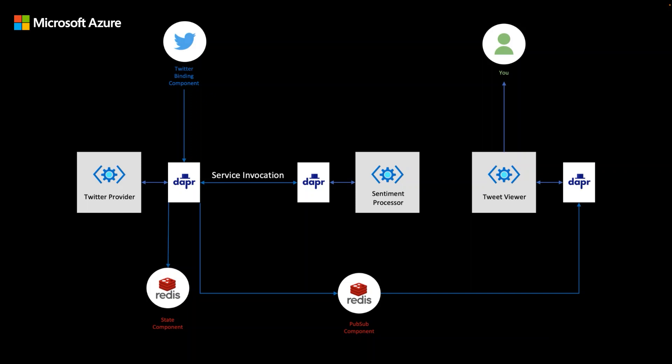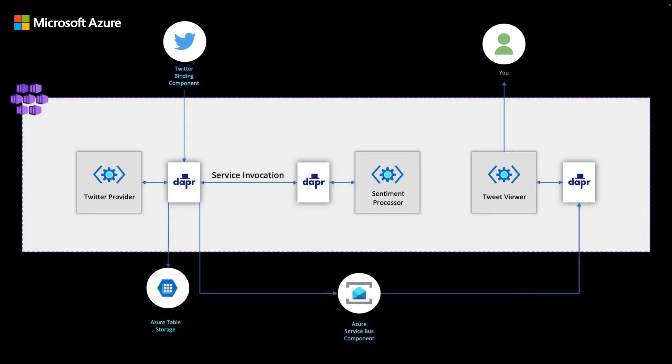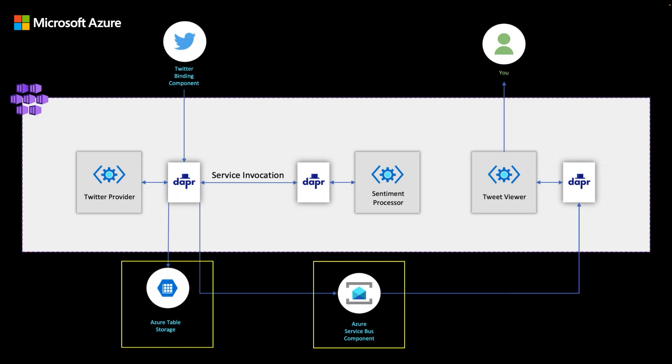Now I want to demonstrate to you how easy it is to take this application that I have running natively on my development workstation and deploy it to an AKS cluster while swapping out the components that I use when developing locally for cloud services such as Azure Service Bus and Azure Storage. And how I can accomplish this without making any application code changes.